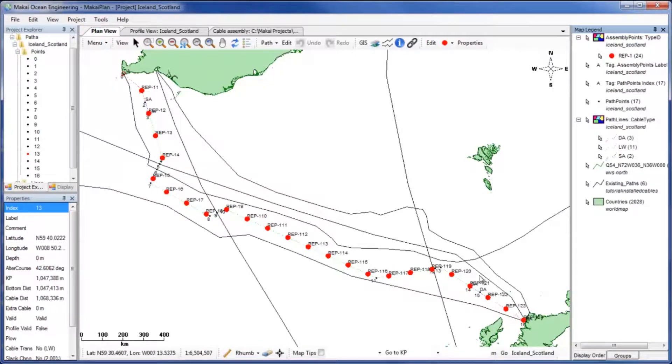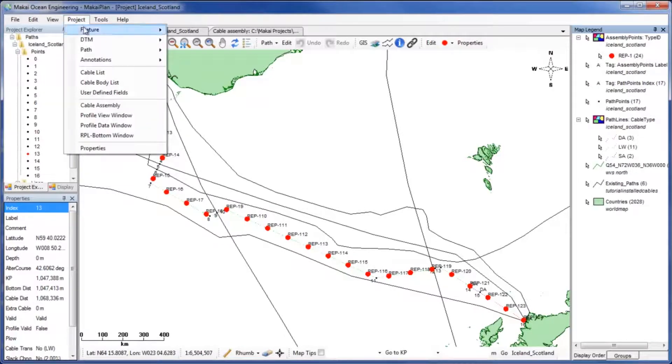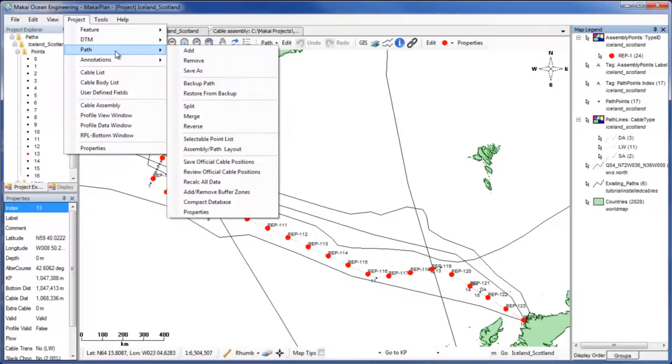First we will use the tool to ensure our cable is not too close to other existing cables. The tool is accessed from the Project menu, then Path submenu.